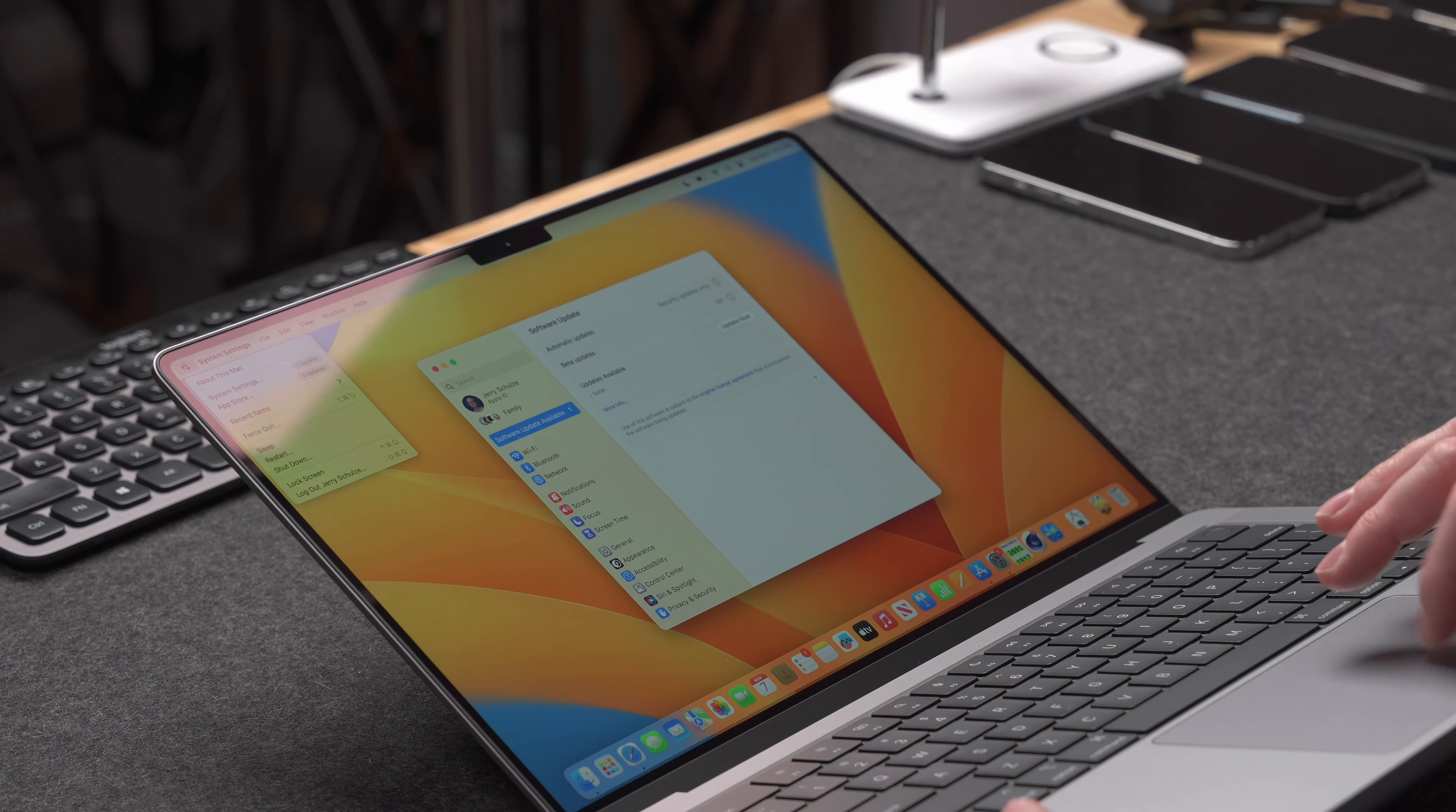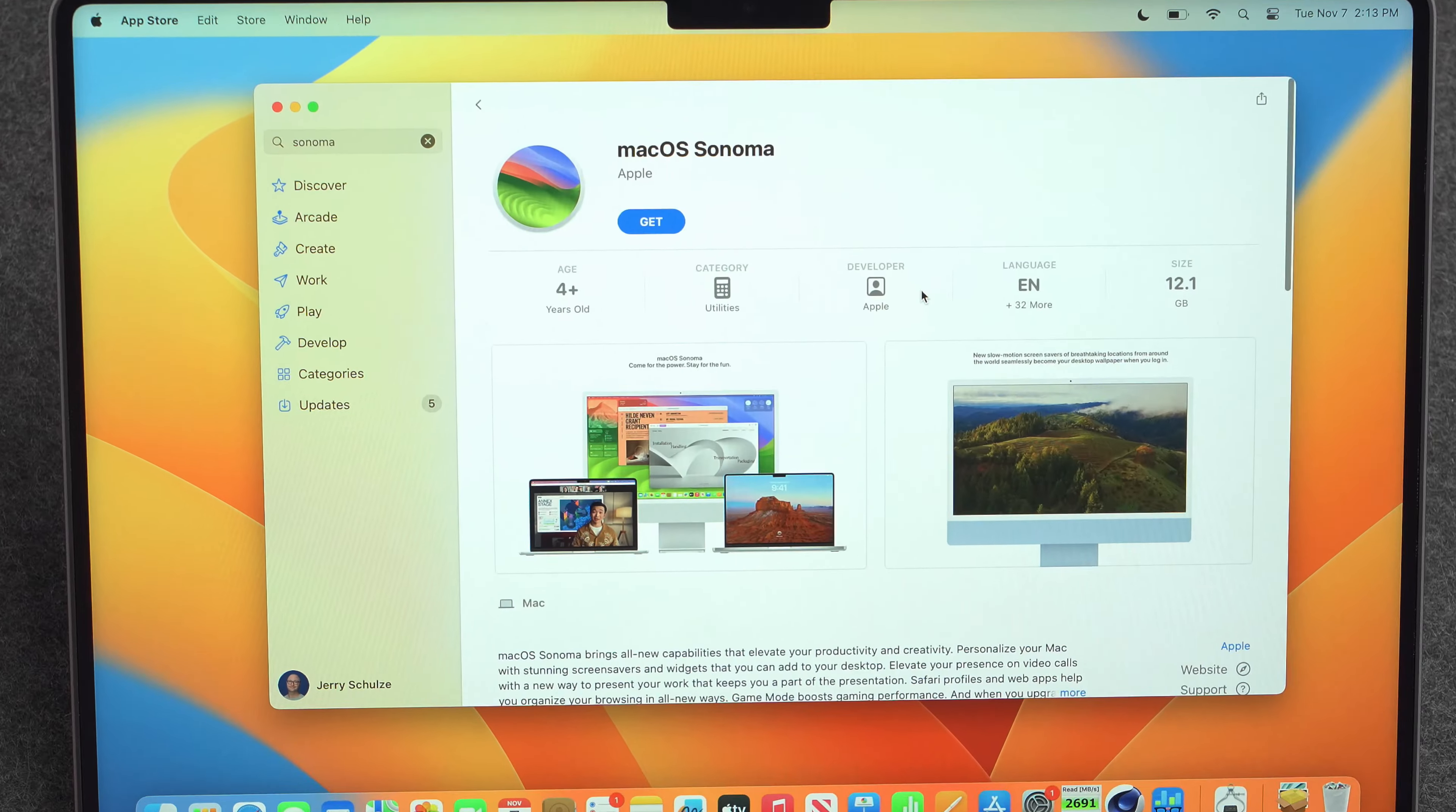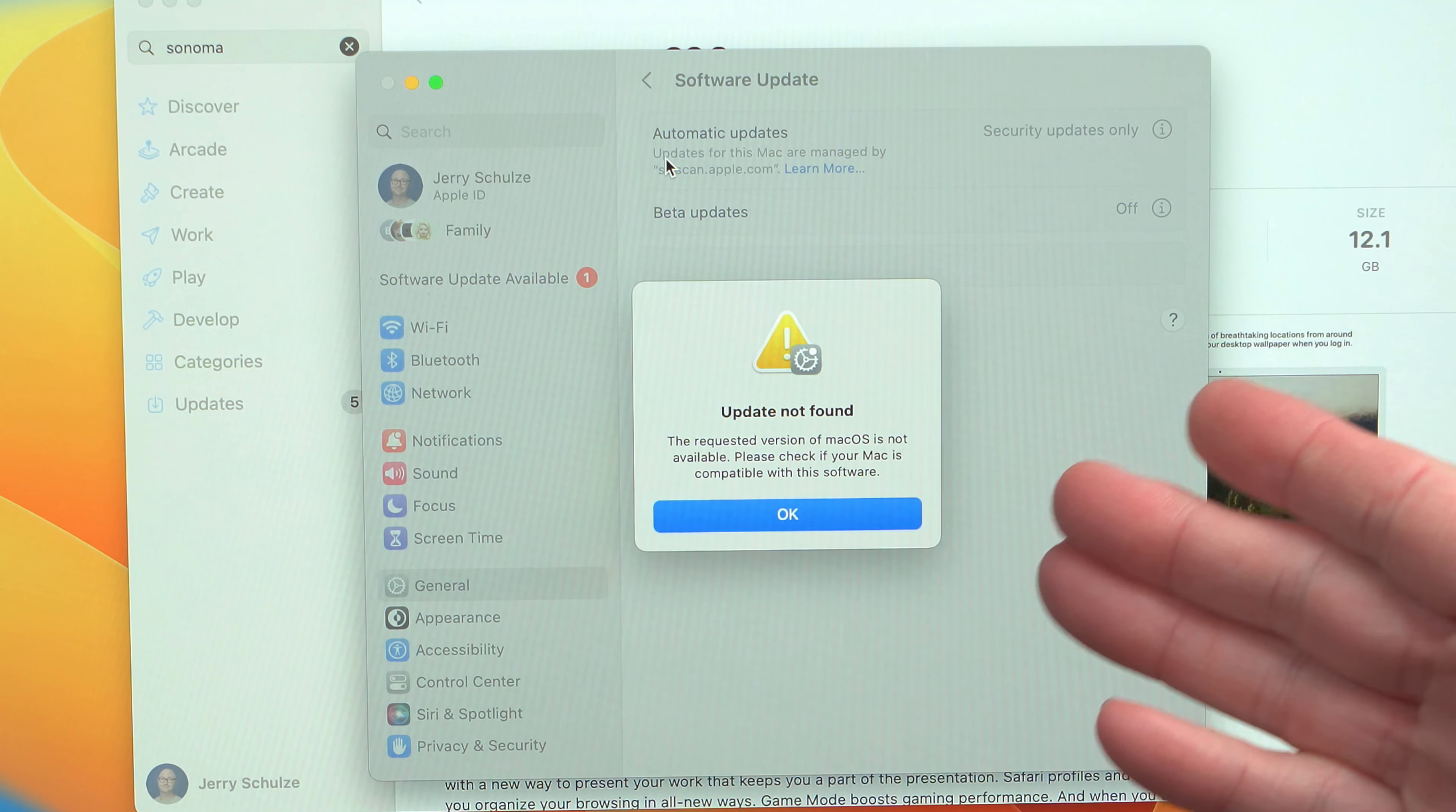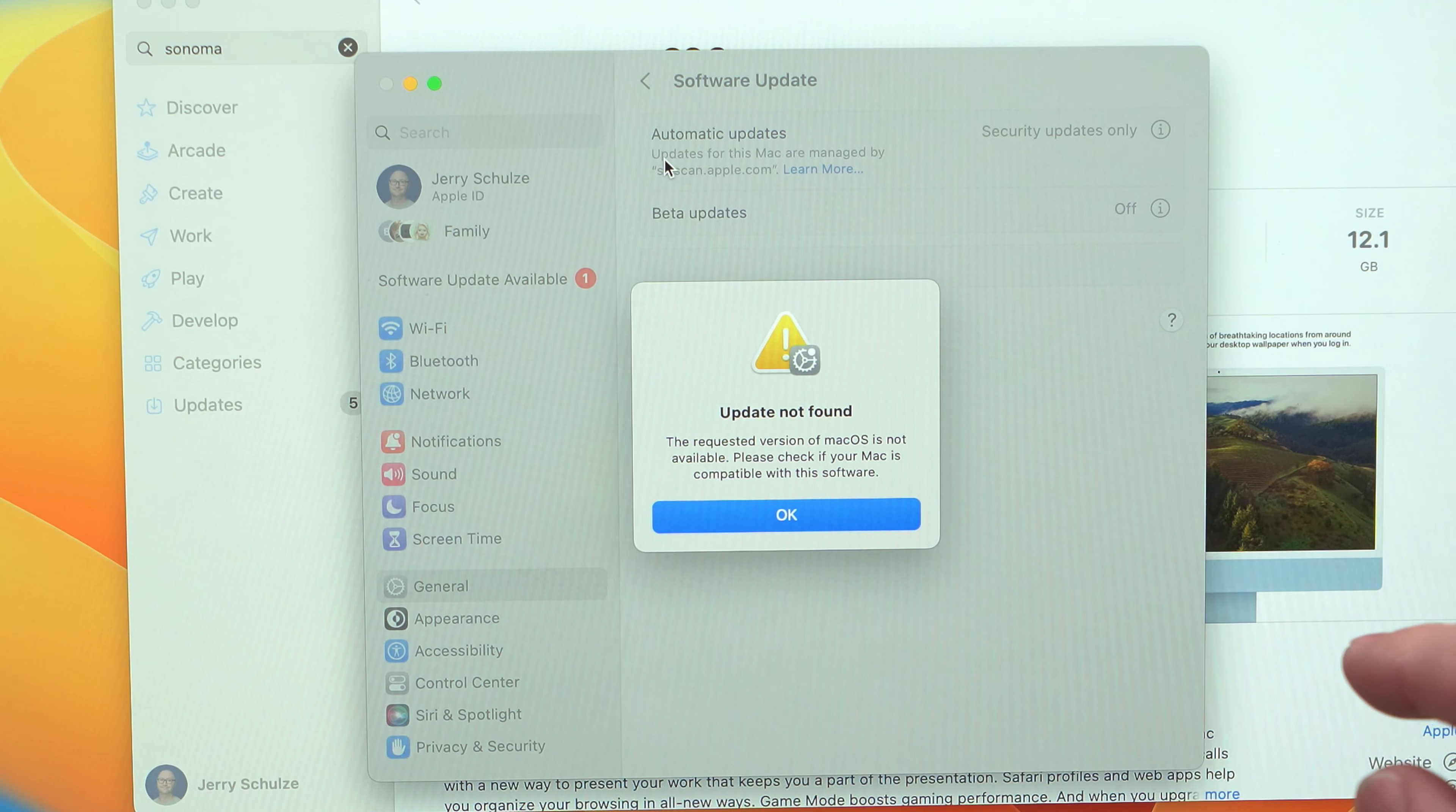So the first thing that I tried was to go into the app store and search for Sonoma. And then here you can see macOS Sonoma. So normally you would just click on here and click on this get button and it's going to download the software update. But here we go, I got an update not found. The requested version of macOS is not available. Please check if your Mac is compatible with this software.